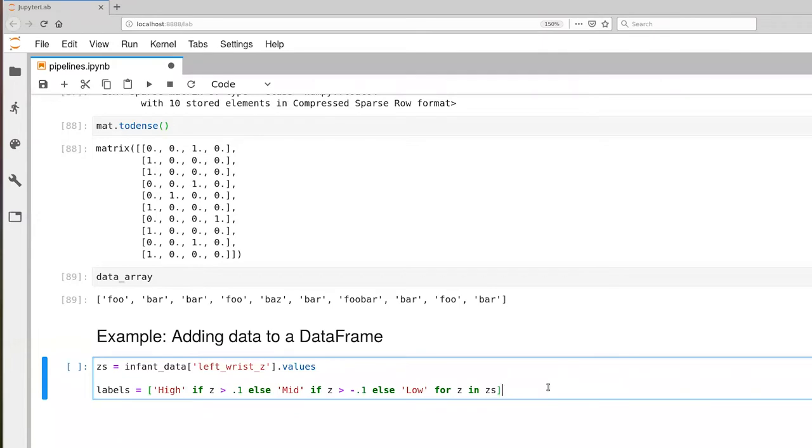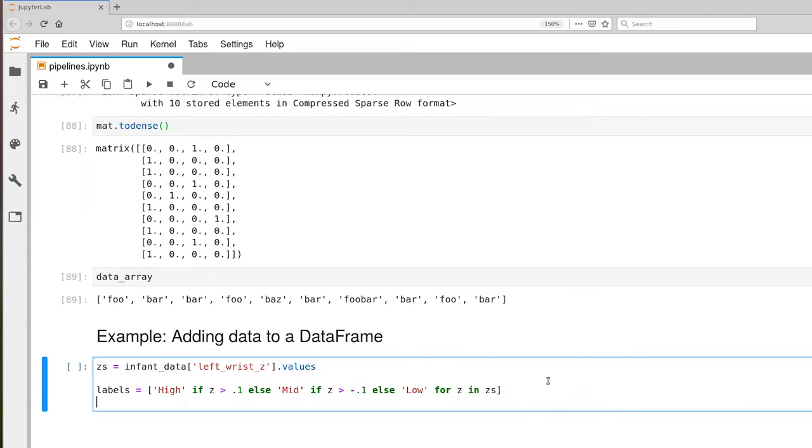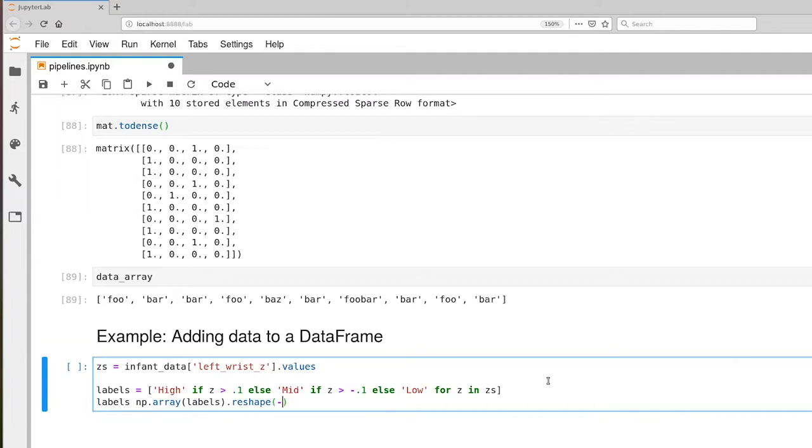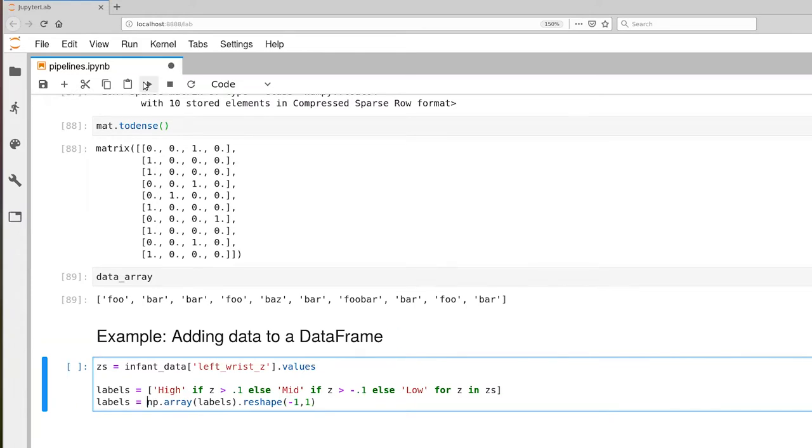That's going to give us a Python list, and we actually want this to be in a format that is numpy array, so let's go ahead and do that conversion as well. np.array, and we're going to reshape so it's two-dimensional. Labels equals, let's execute that, and now we can look at the labels.